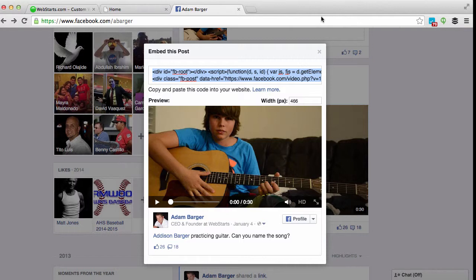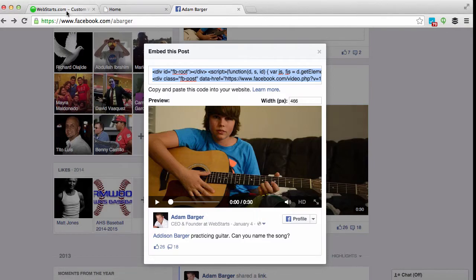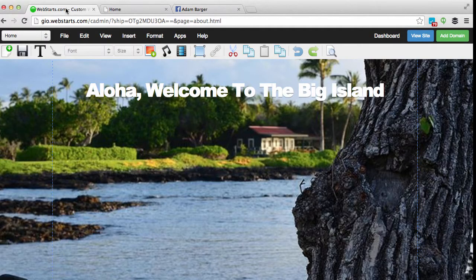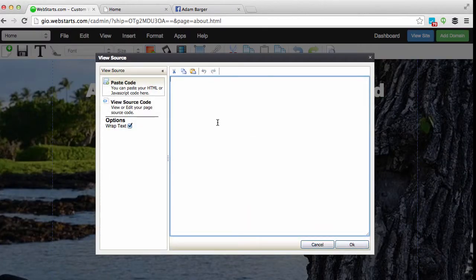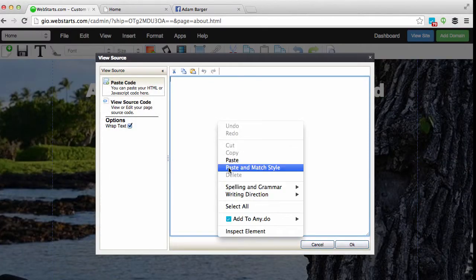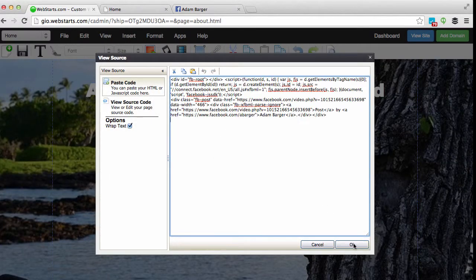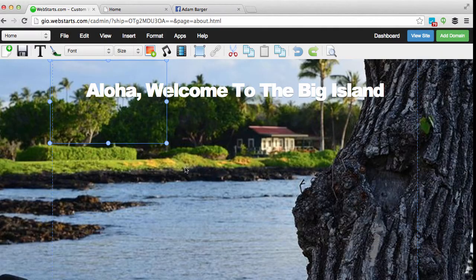Now when you're ready, move back on over to your WebStarts page editor and find the page where you would like to add your embedded post. When you're ready, click Insert and then choose HTML code from the drop-down menu, right-click and then paste the code in the area provided, and click OK.